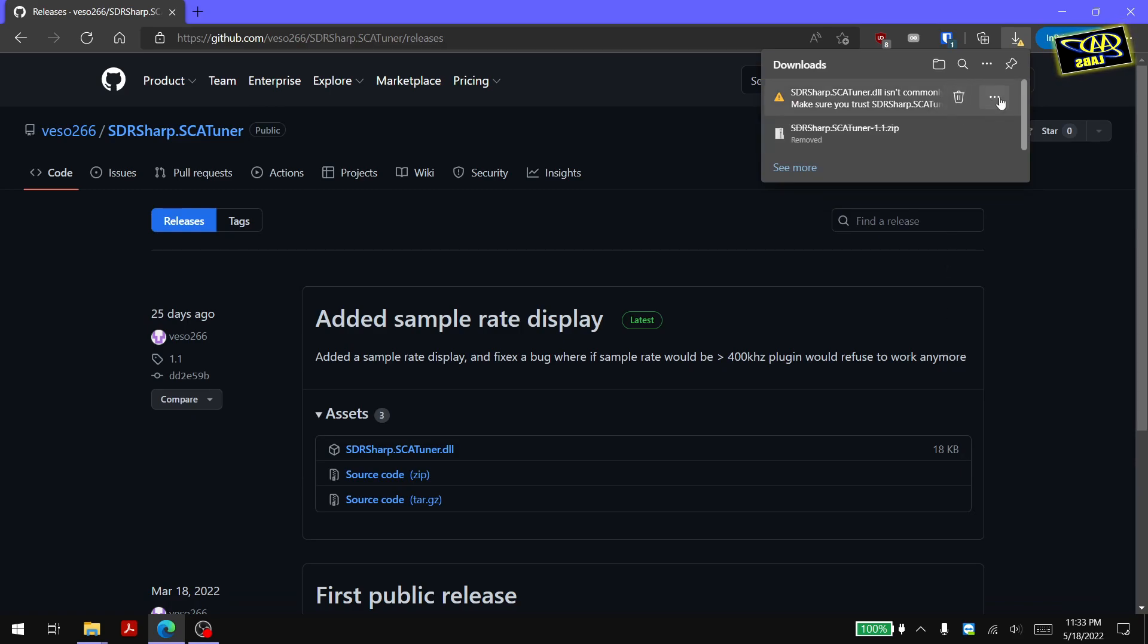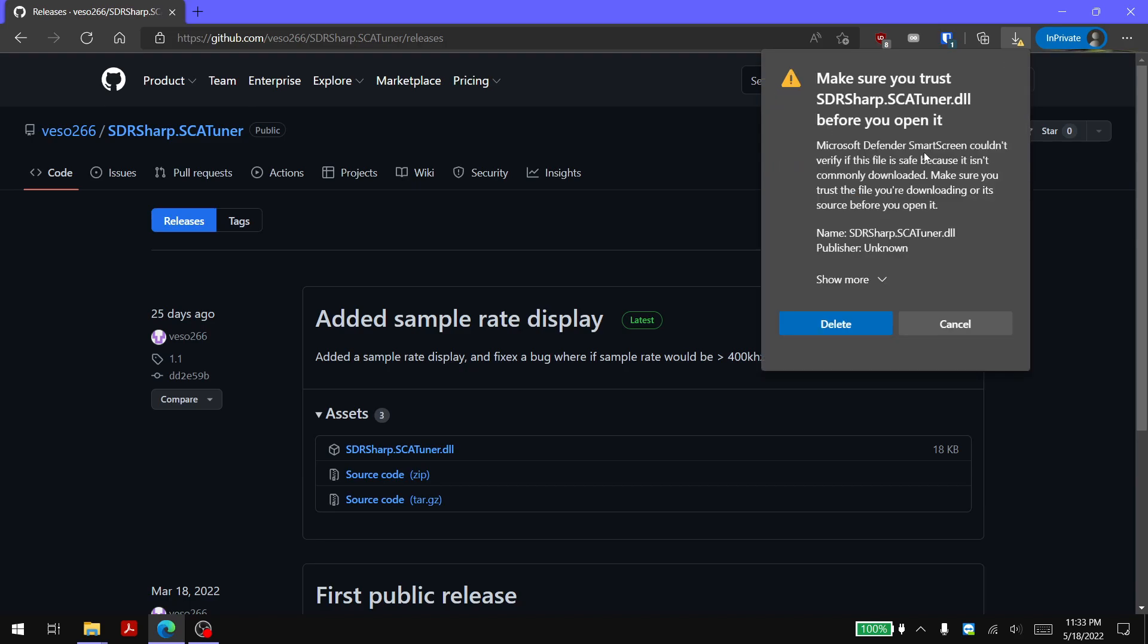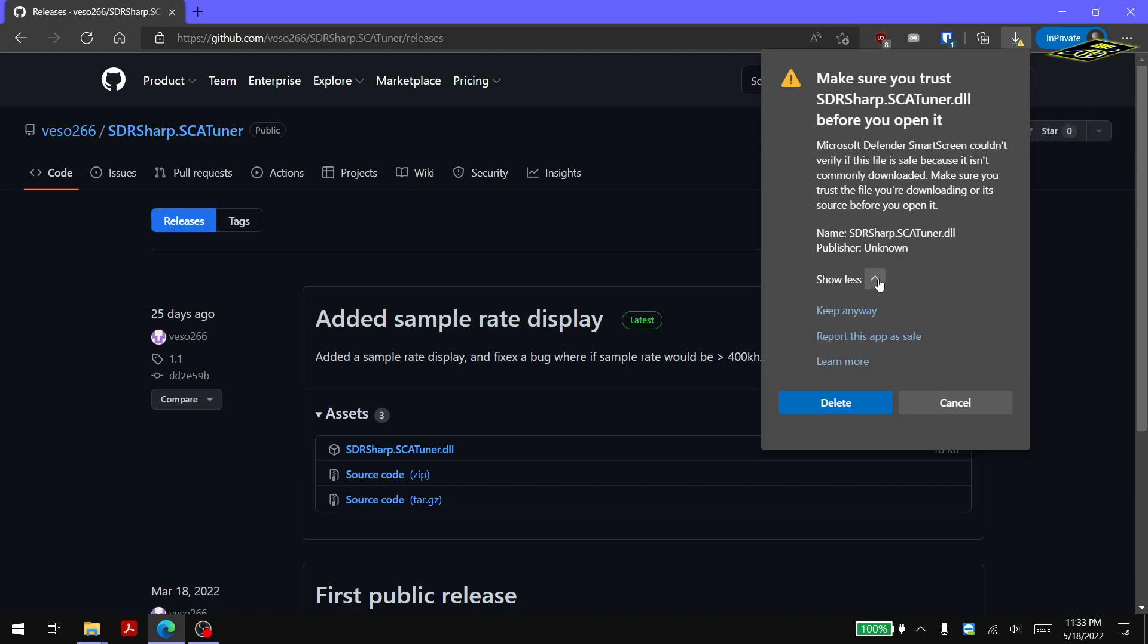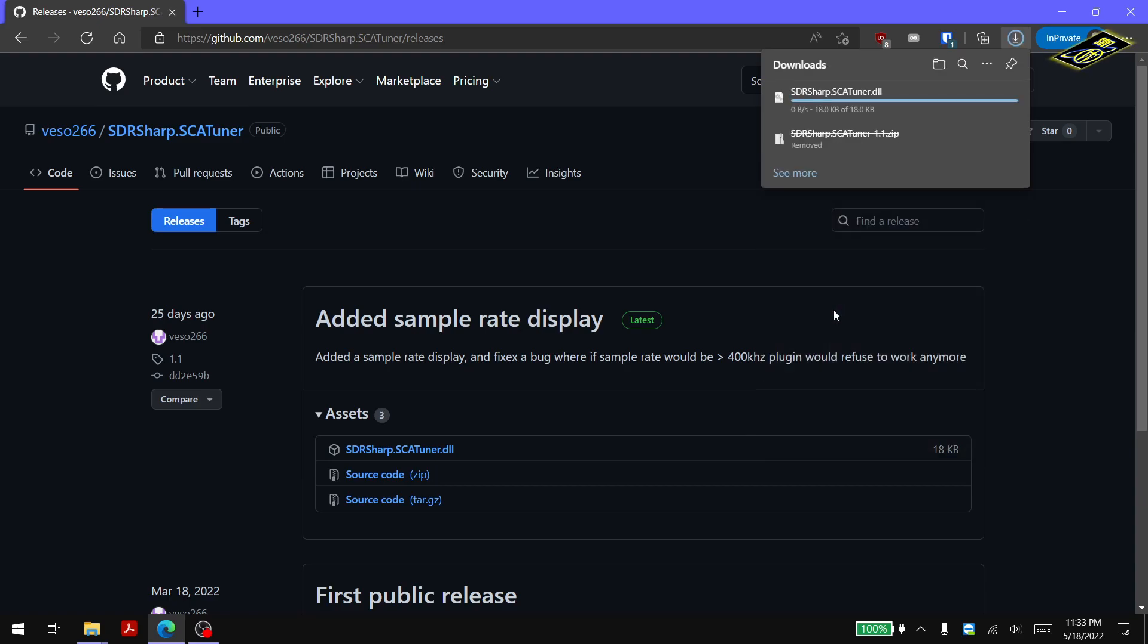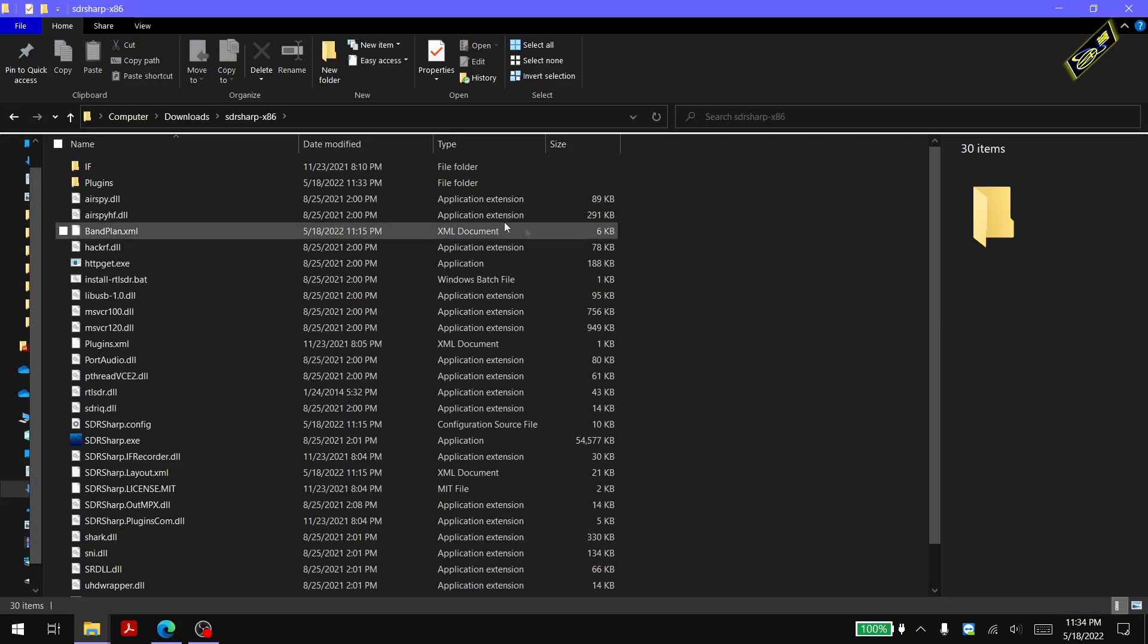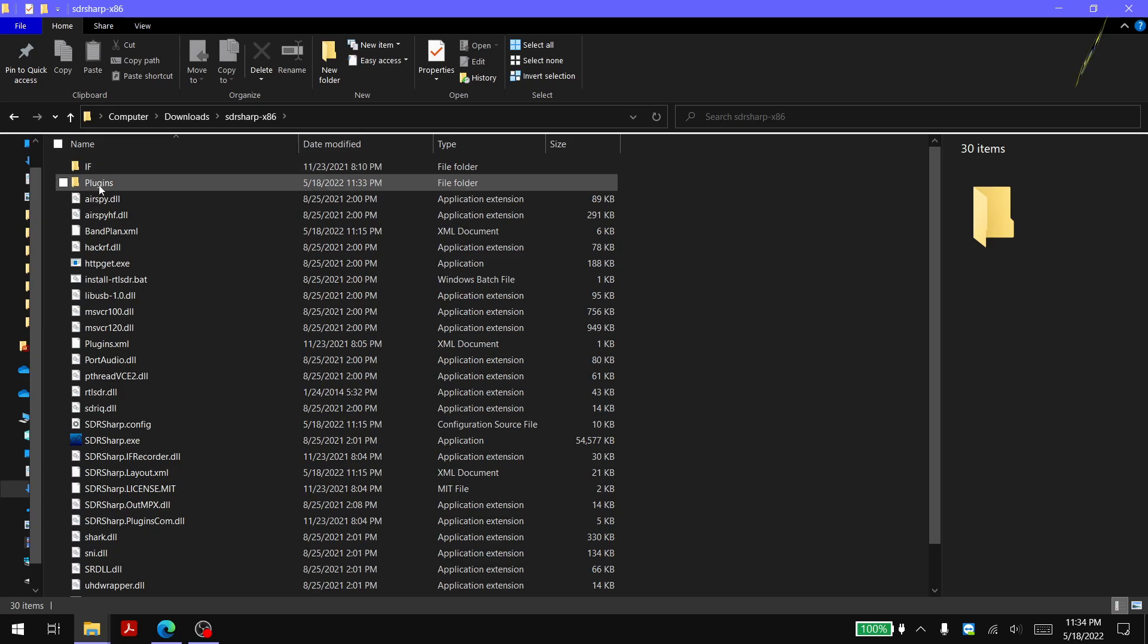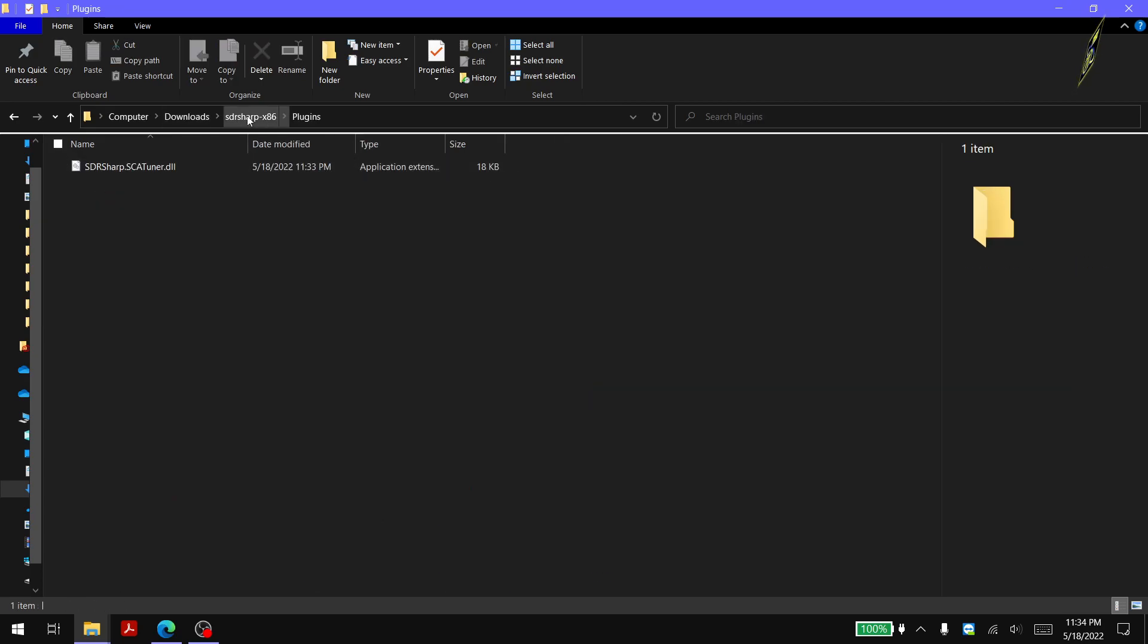Now you're going to get some warnings that a DLL can contain a virus. This software is safe. I've tested it so you can go ahead and click keep, and it might really warn you depending on what web browser you're using. We want to keep that DLL and again place it in the sdrsharp.86 folder in the plugin subfolder.